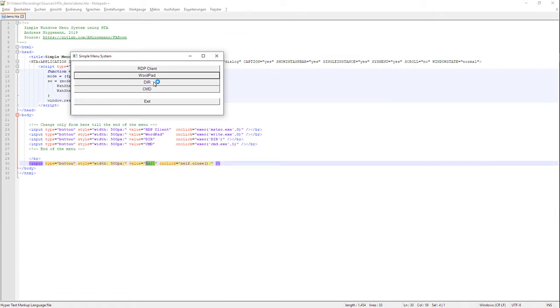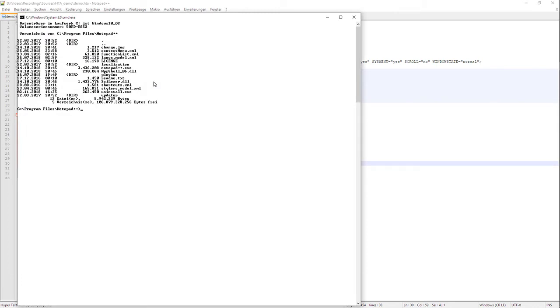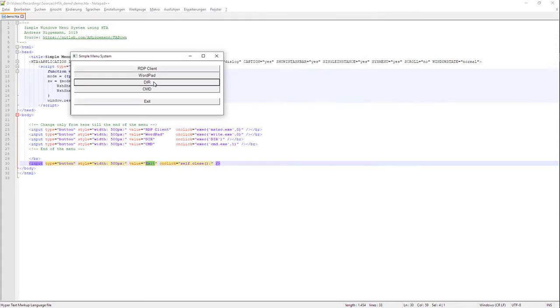A little bit different is it on the DIR side of the menu system. DIR executes a command line interpreter, performs a DIR on the main drive here, and then I have to close the window to come back to the menu system.